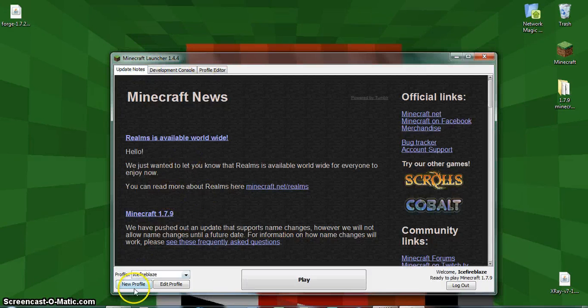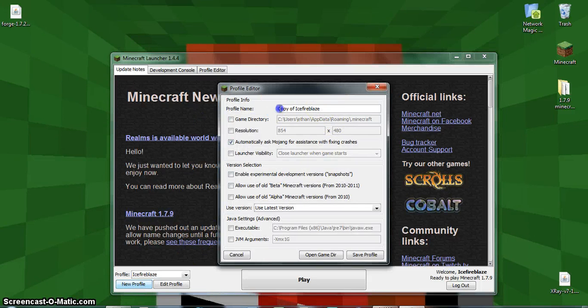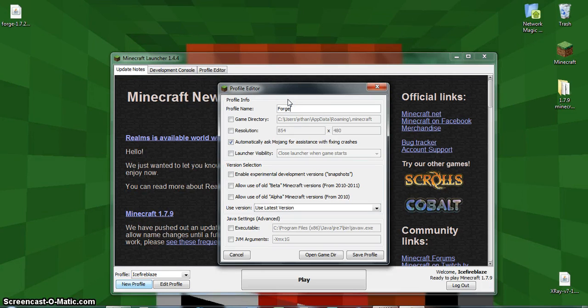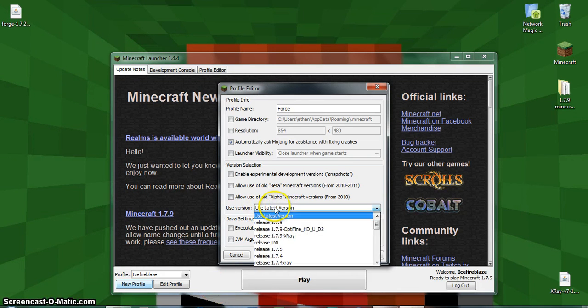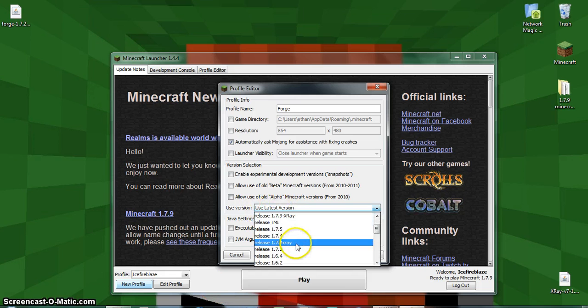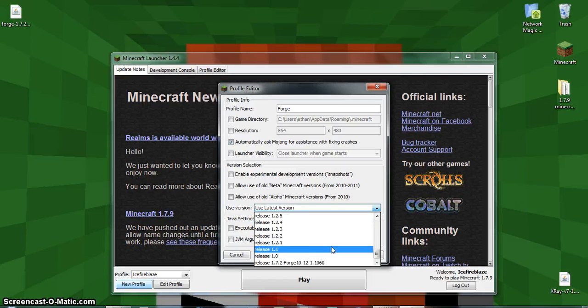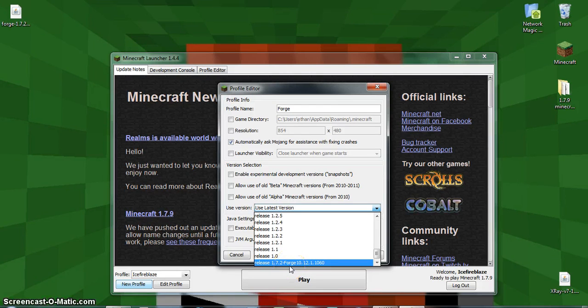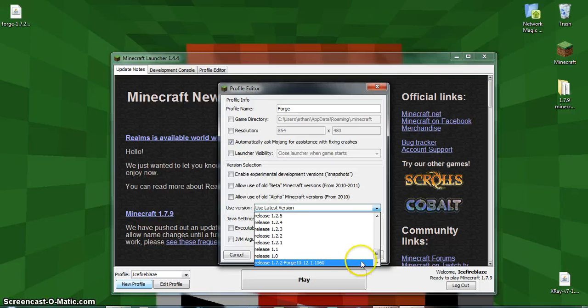You're going to want to name it Forge. Come down here to where it says Use Latest Version and then you're going to want to change that. It might be at the very bottom, I'm not exactly sure where it would show up, but where it says Release 1.7.2 Forge Forge, and then there's going to be a bunch of random numbers. I think it changes by whichever one you chose between latest or recommended.